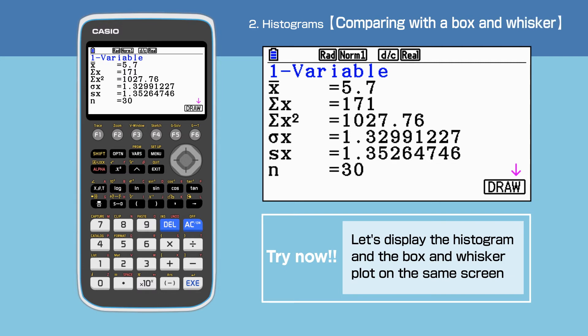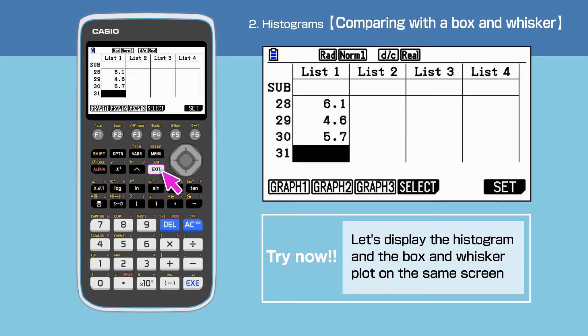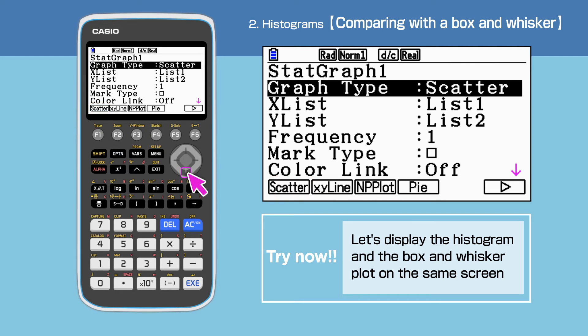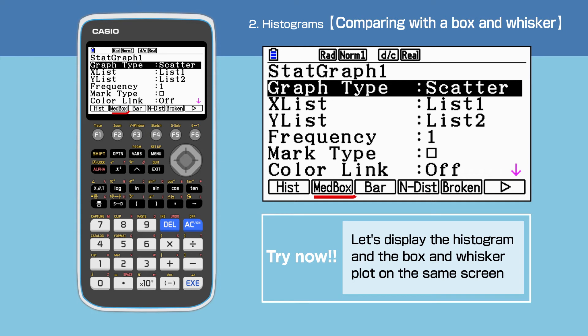Next, we will display the histogram and the box and whisker plot on the same screen. Press exit, then F6 to open graph setting. We set up the data for the box and whisker plot in start graph 1. Press F6, then F2 to select MedBox.